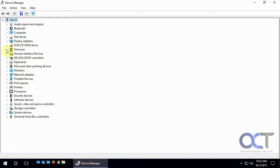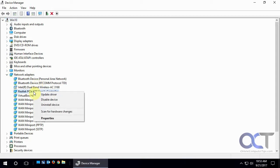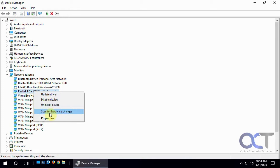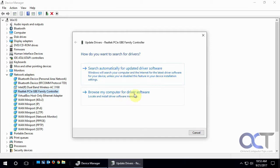So let's say we have a problem with our network card. And so we could right-click it, we could disable it, uninstall it, scan for changes. We could update the driver. If you have a driver you could have it search for it, or if you downloaded something you could browse to where you have that new driver and install it that way.